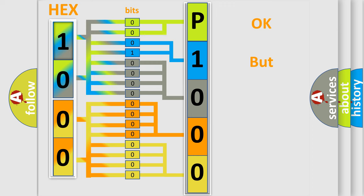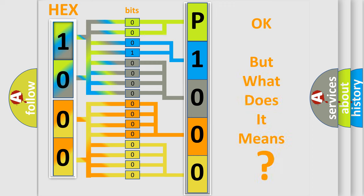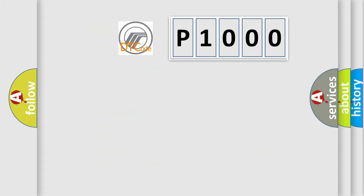The number itself does not make sense to us if we cannot assign information about what it actually expresses. So, what does the diagnostic trouble code P1000 interpret specifically for Mercury car manufacturers?